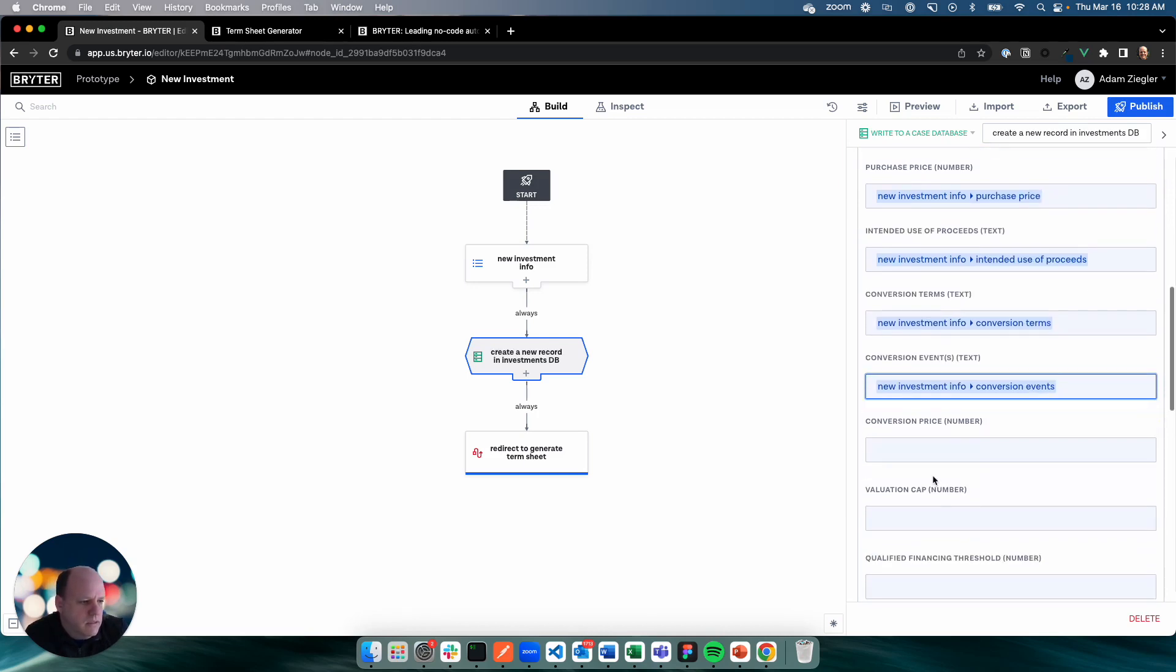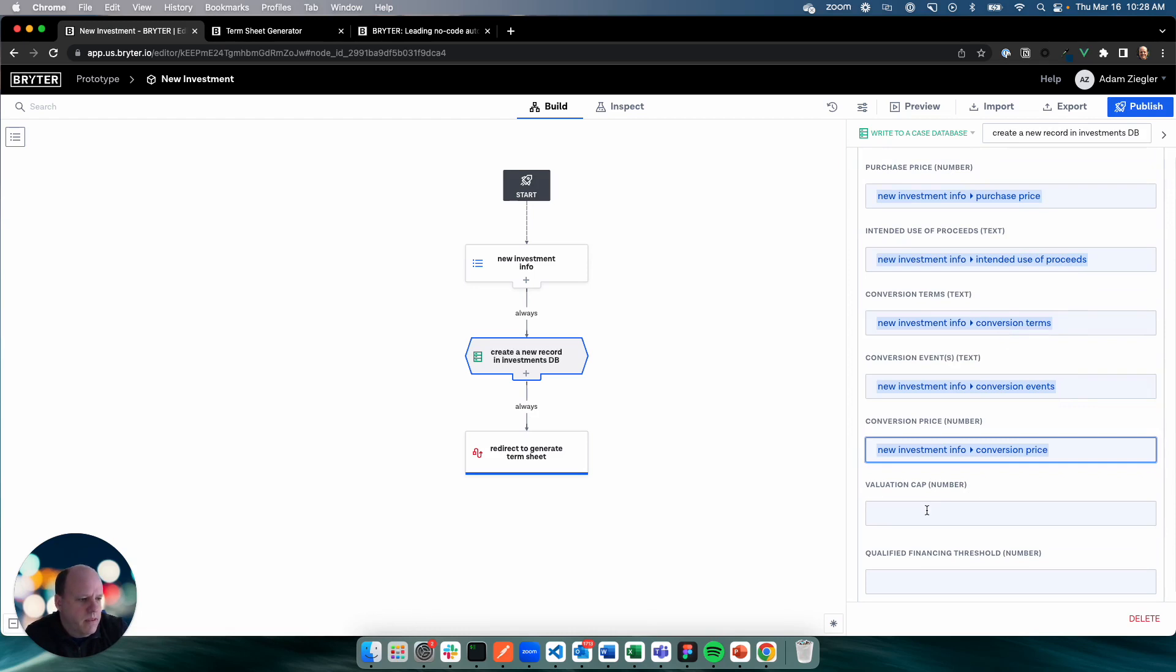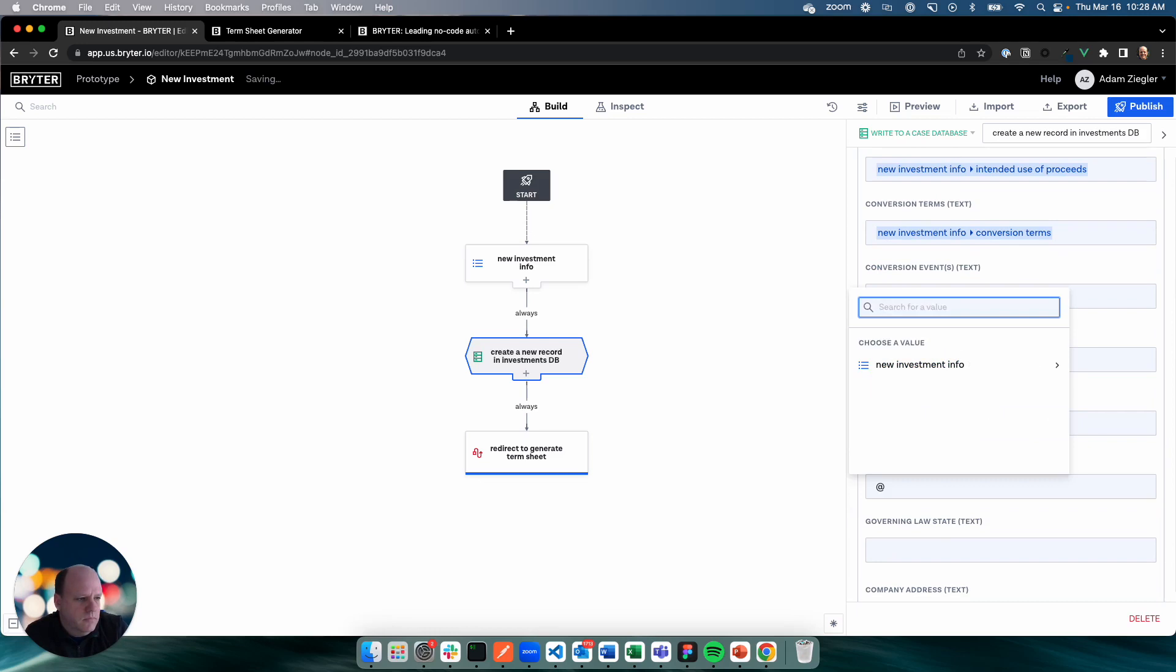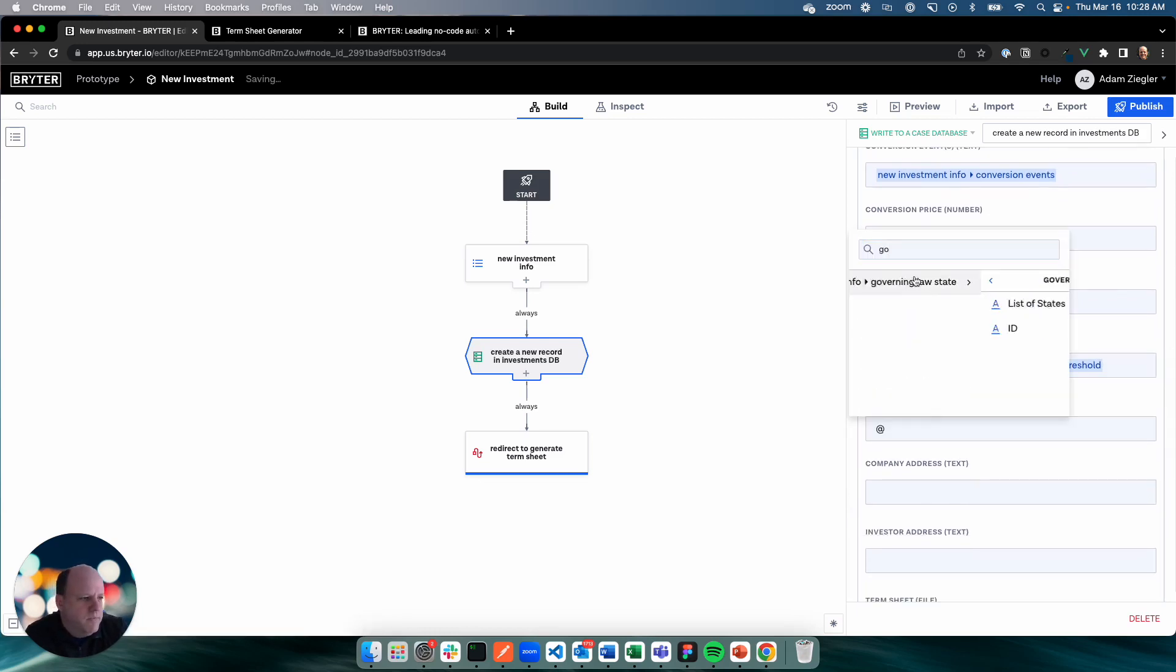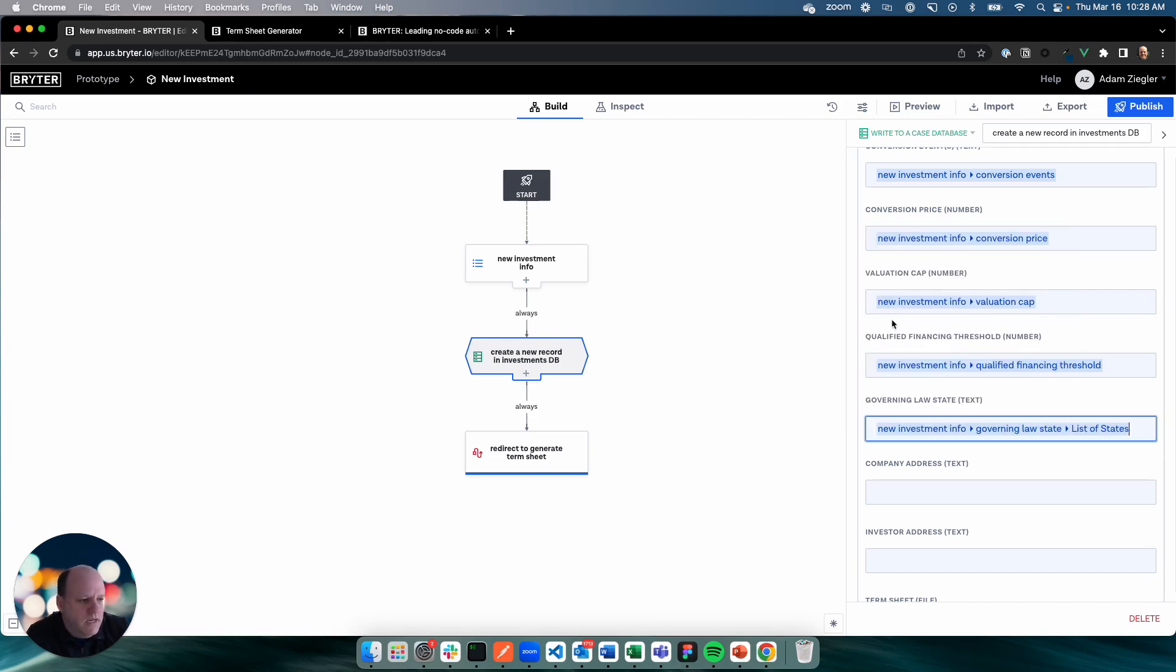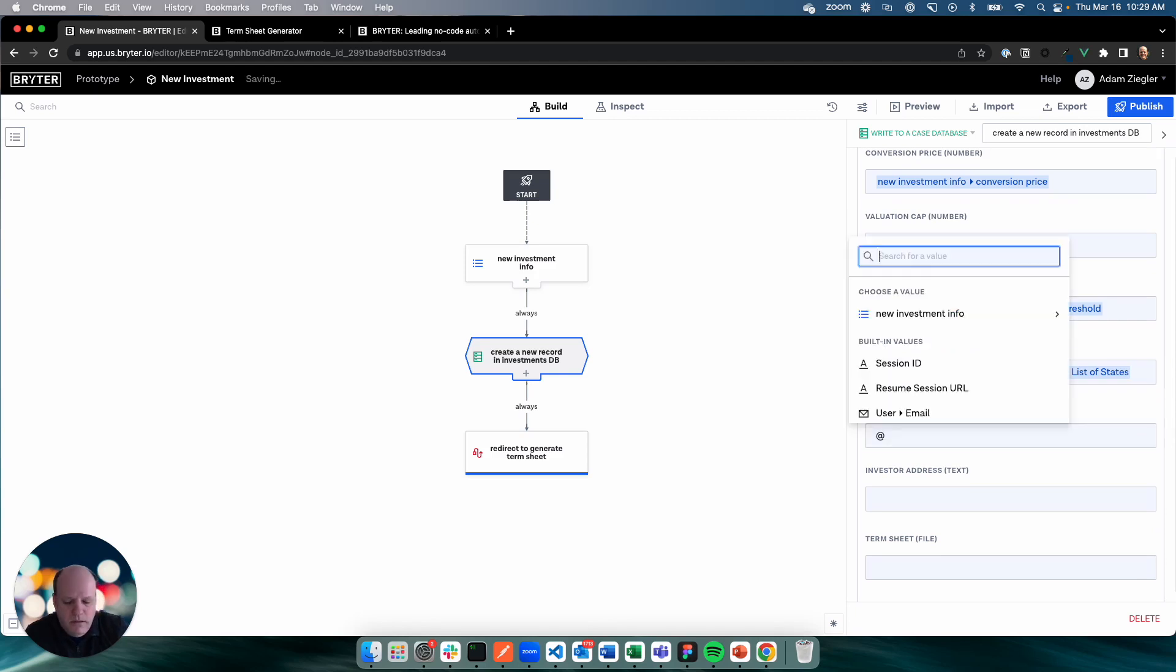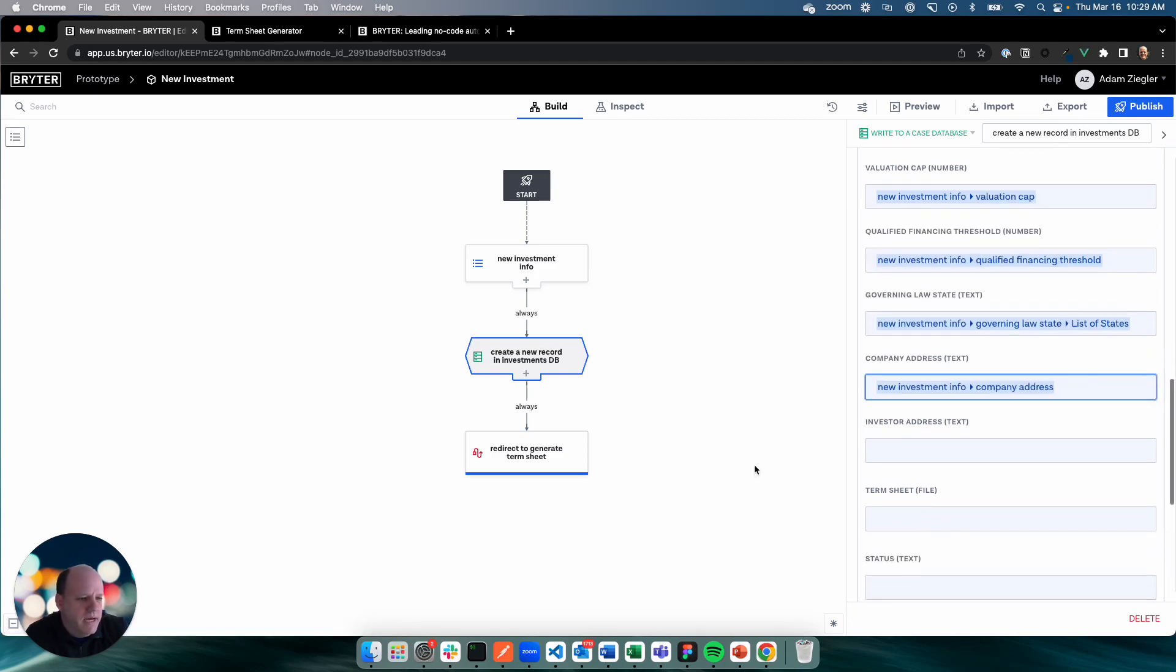Go back to our database node and just pick up where we left off. Conversion events should have something for me. It does. Conversion price. Cap. Qualified. And I'm just using, it's essentially an autocomplete type of thing. Now this one, because it references that data source, that static list, we want to use the name of the state or the ID. In this case, we'll use the name of the state. Address. Investor address, document, status.